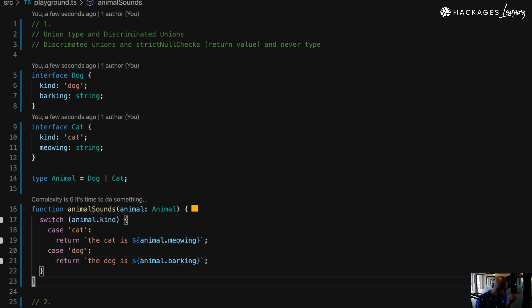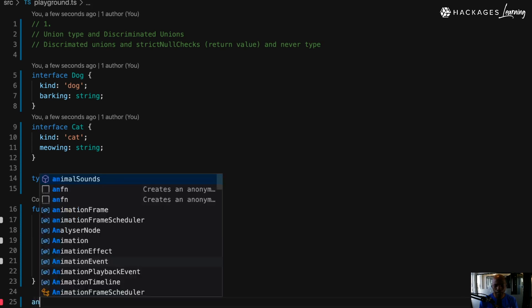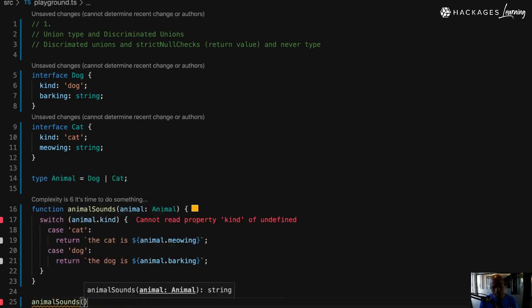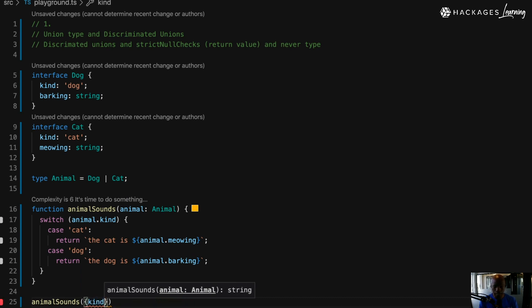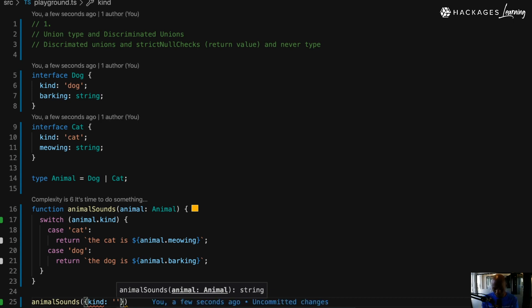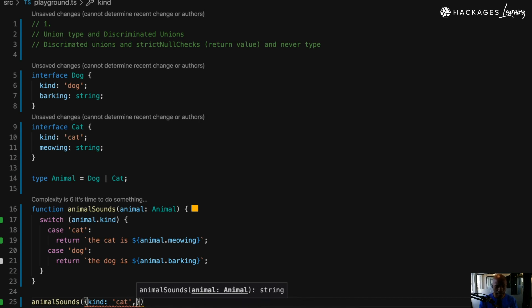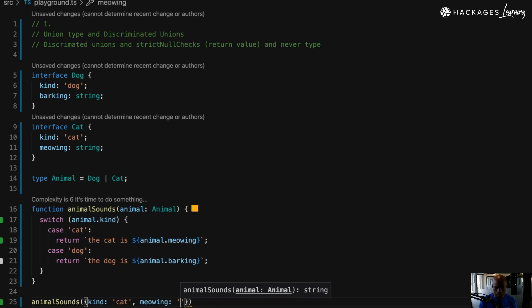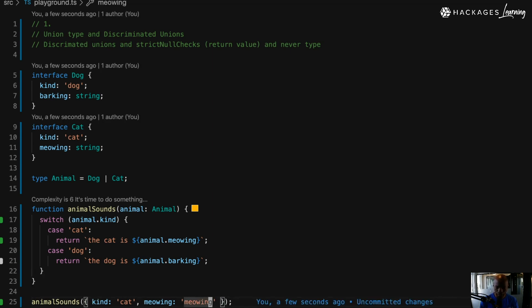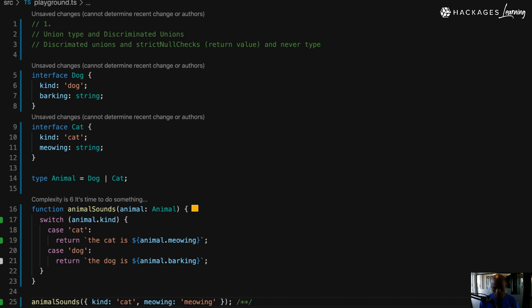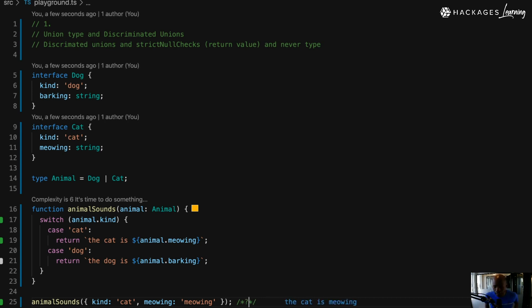Now I'm going to call that function and pass a kind. When I'm calling the function, it gives me those two options. I'll say 'cat', and what does a cat do? It meows. When I run this code, you can see the cat is meowing — it's pretty clear so far.